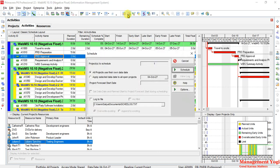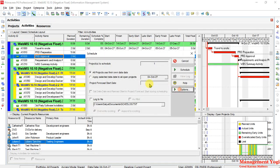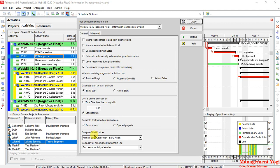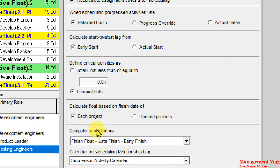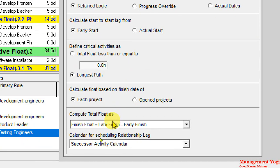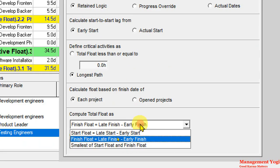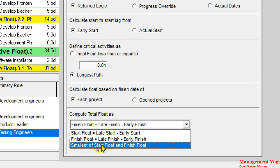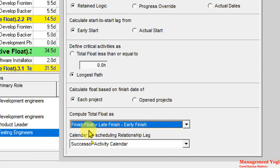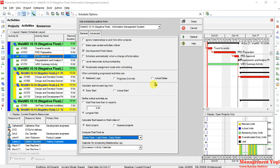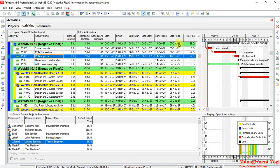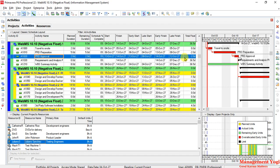So I will go to this schedule icon and here I am going to choose options and I am going to compute total float as. It is clearly saying I am going to take a closer look. Compute total float as finished float equals late finish minus early finish or it can be late start minus early start or total float can be smallest of start float and finish float. So this is the default formula. Total float equals late finish minus early finish. And because in our case as you can see we have the late finish is less than the early finish that is why we are getting a negative total float and it is not desirable.